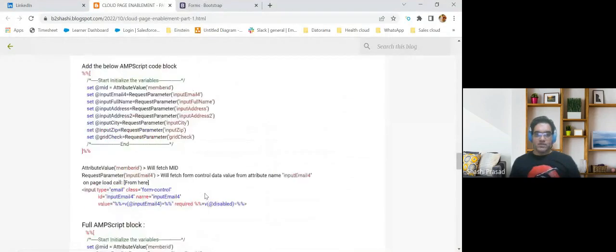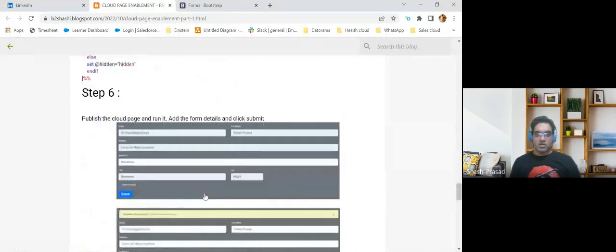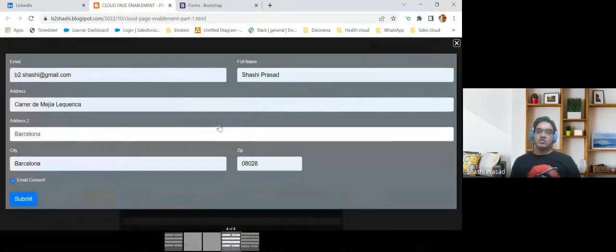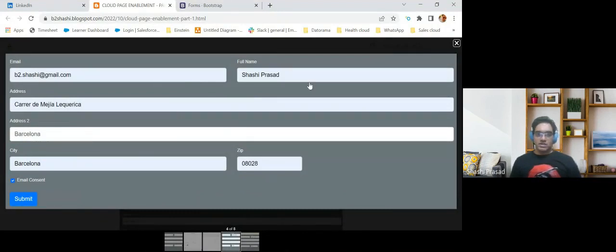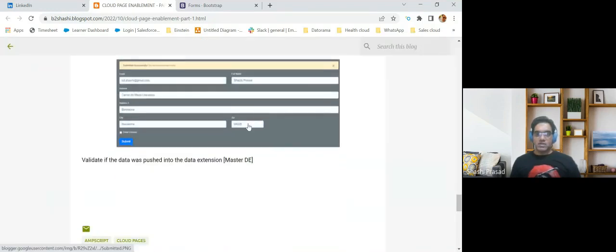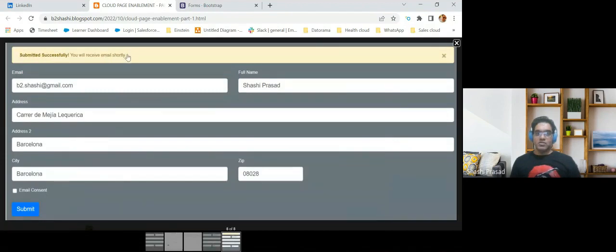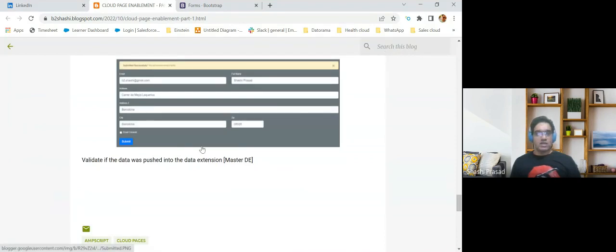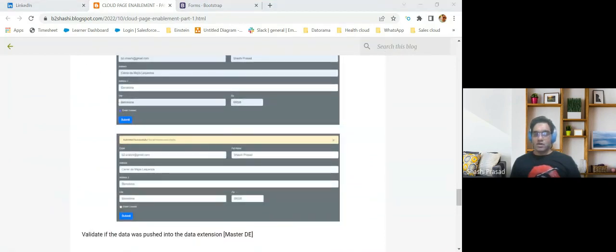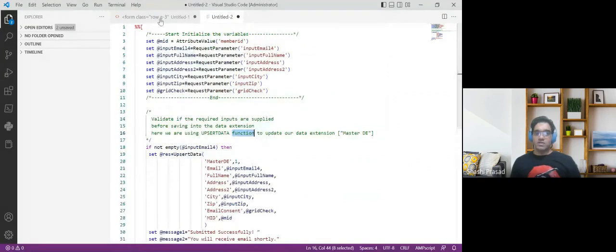Step 6: we have published the page, run the page, fill the details, and click Submit. I filled my details and clicked Submit. I haven't shown you the code for how the success message is displayed — we'll show that in another session. So I think we have done with the full step-by-step guide on how we capture the consent and add it to a data extension.